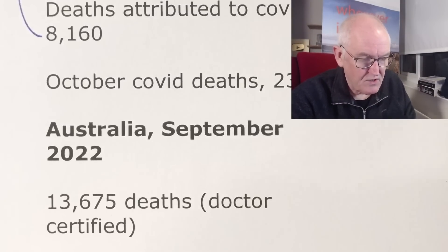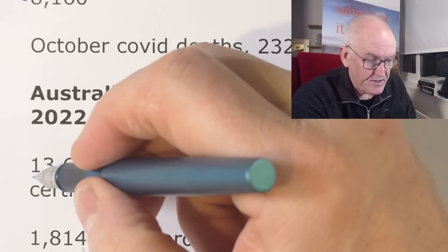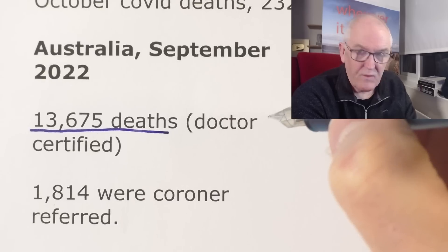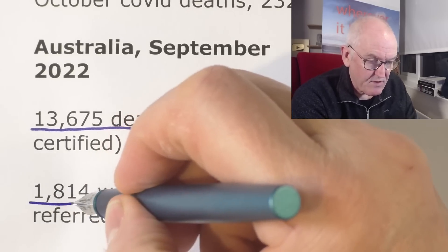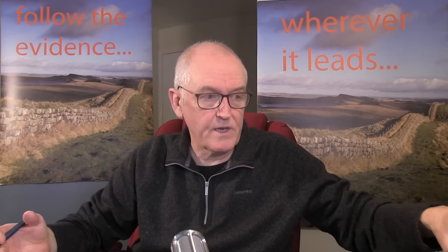In Australia in September 2022 alone, there were 13,672 deaths. Encouragingly, Australia is referring quite a few of these to the coroner — 1,814 referred to the coroner in that month. Coroners can order post-mortems, autopsies, tests — they have these powers. Let's hope we start getting some firm data out of this. Way back in September, 1,814 people were referred to coroners, but I've seen nothing published on it yet. You would expect something by now.